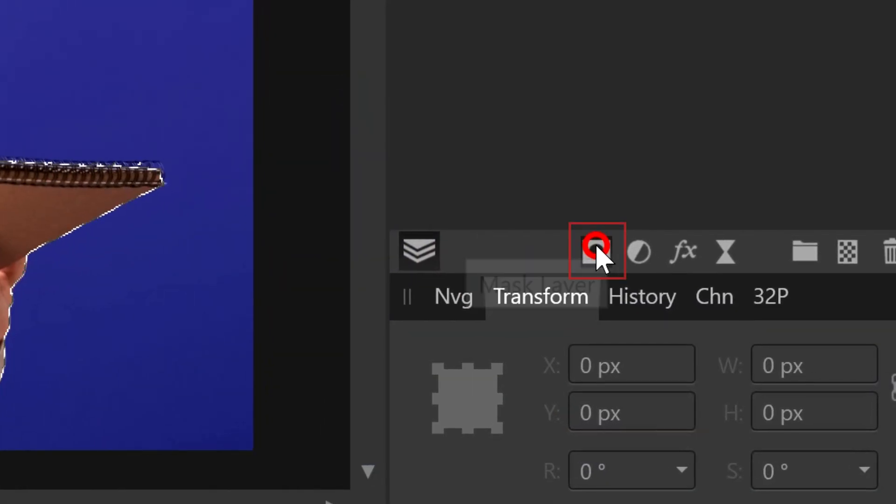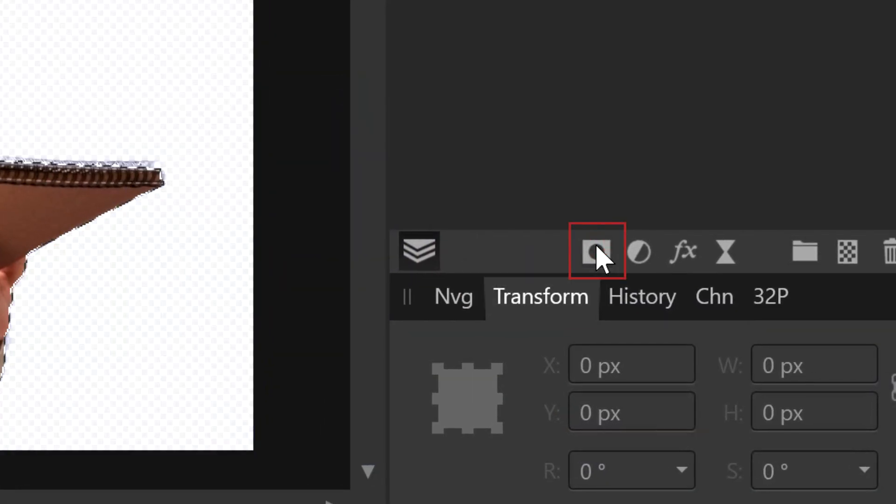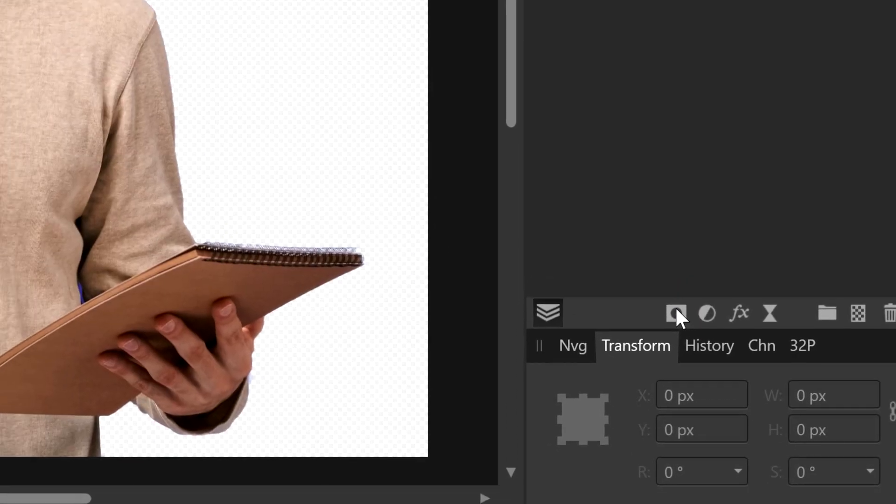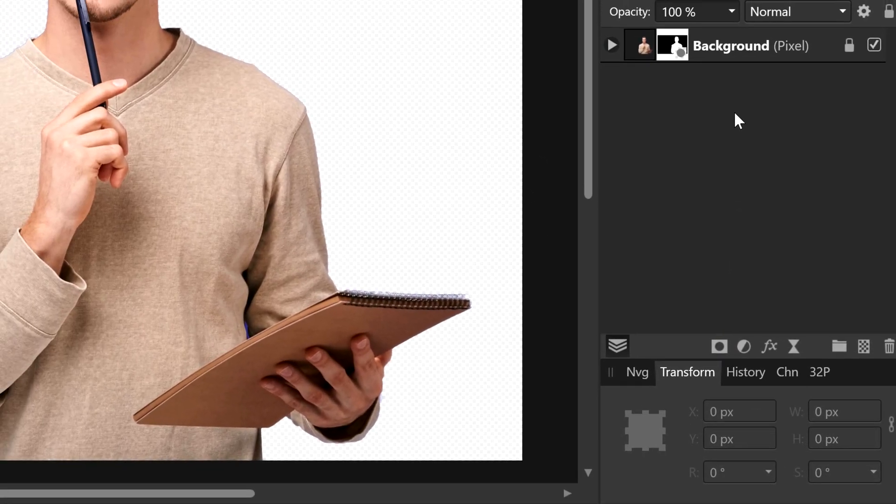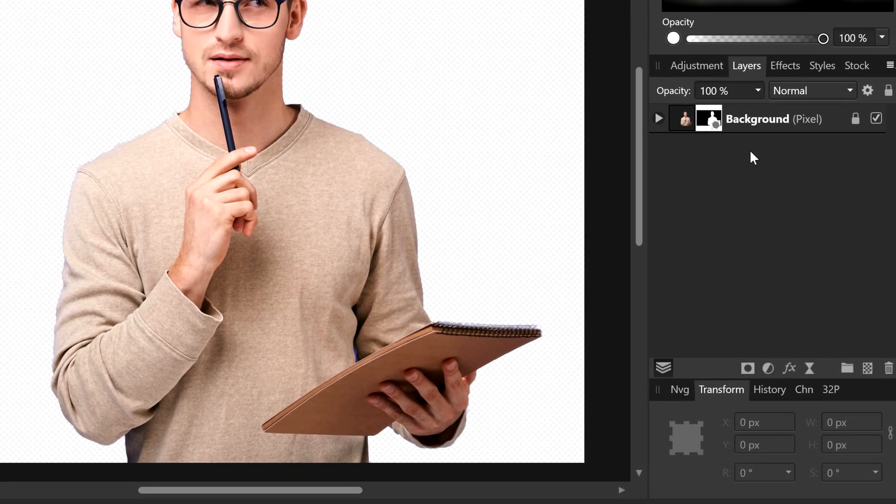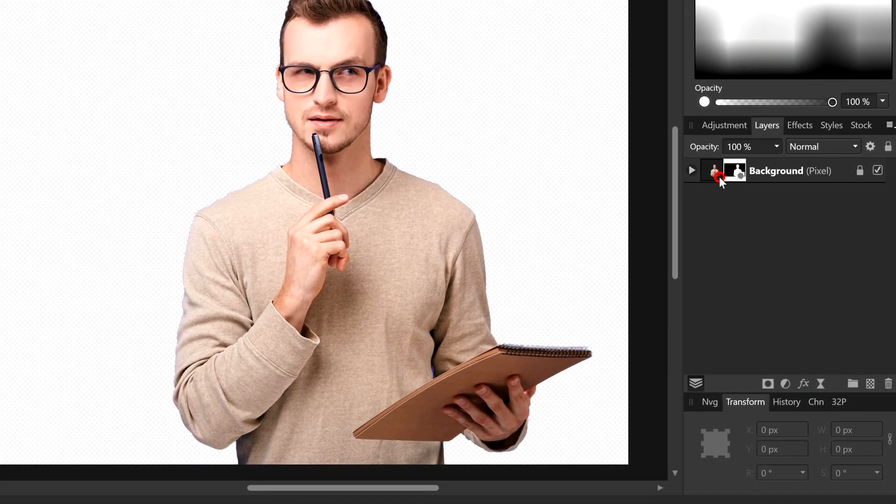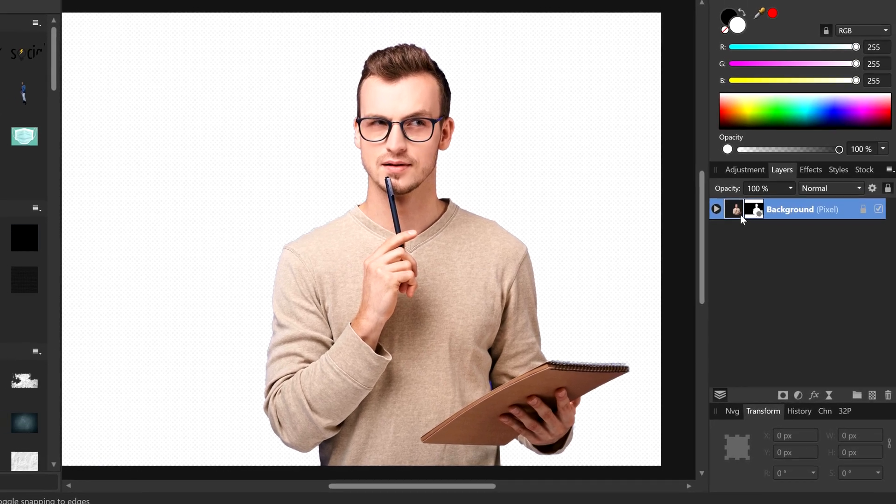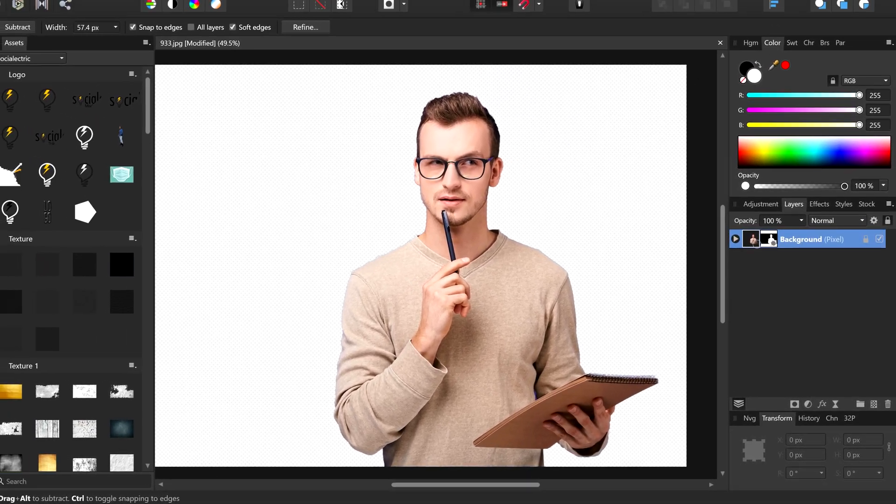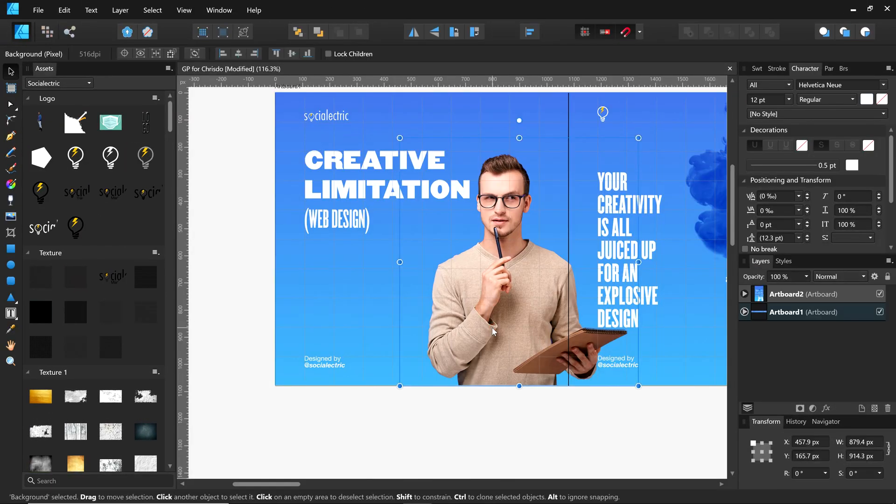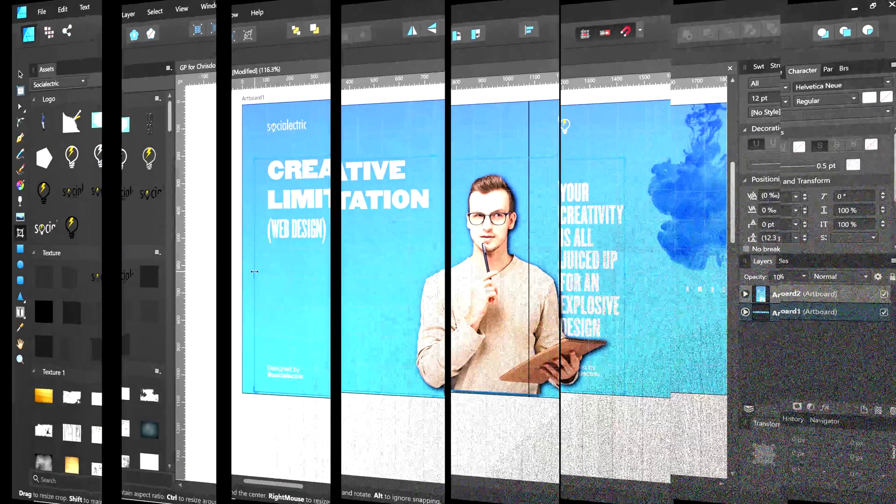After you have masked out the desired image successfully, copy the layer. Make sure you copy the image as well as the mask. Then you can go back to Affinity Designer and paste it on your carousel.